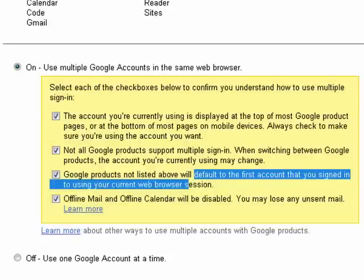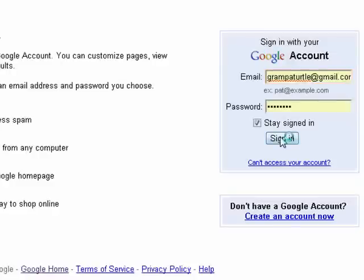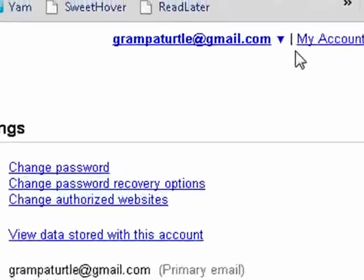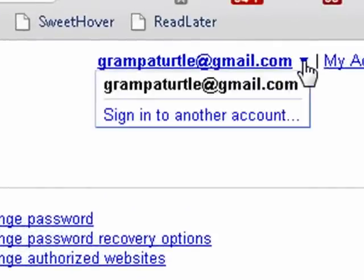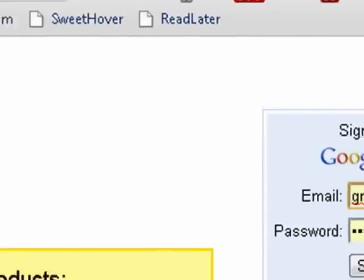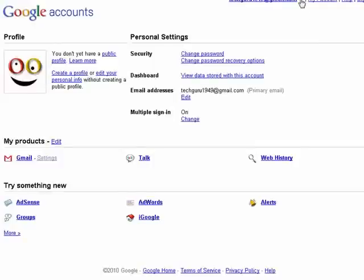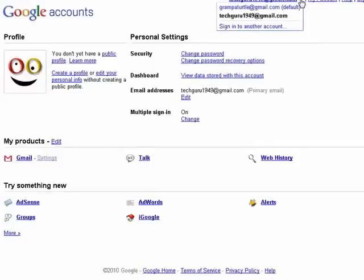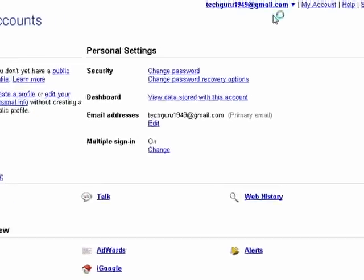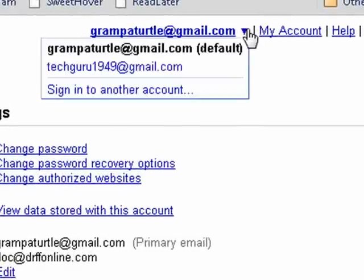Then you click save. Our account information has been updated. Sign out, then sign back in. Now if you look up here, there's a little arrow — sign into another account. Here it's giving us a little message about the multiple sign-in. So now you can see I can move back and forth between these two accounts.